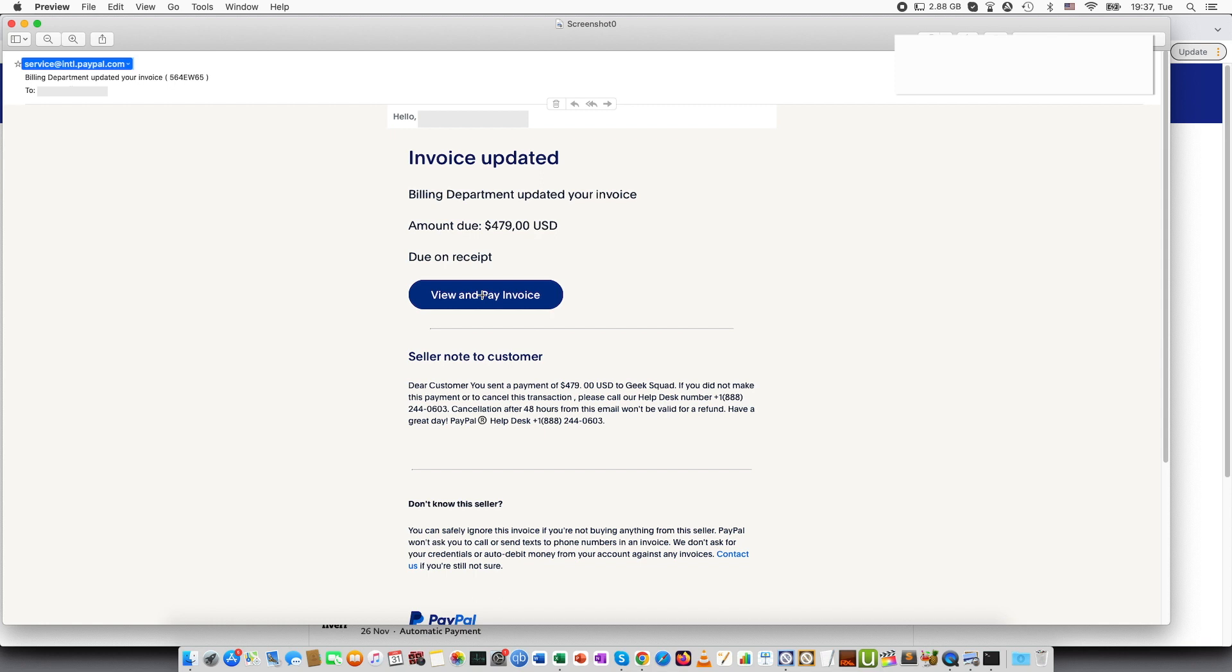So the best way if you are not sure if this is a legit email or not is to either contact Geek Squad not through this phone number but through their official phone number on their website and also you can check